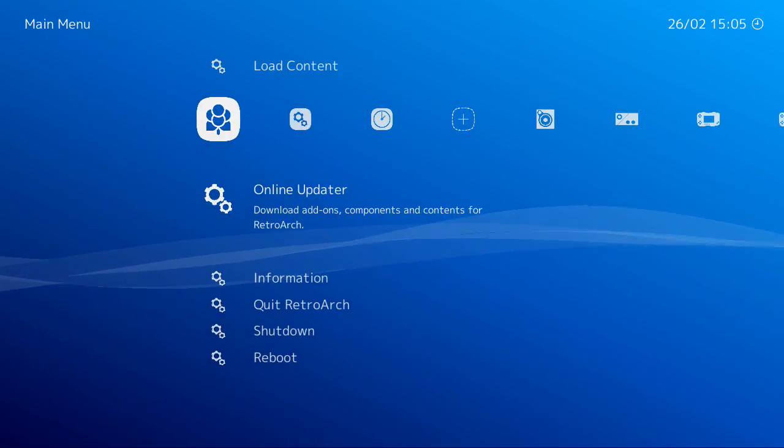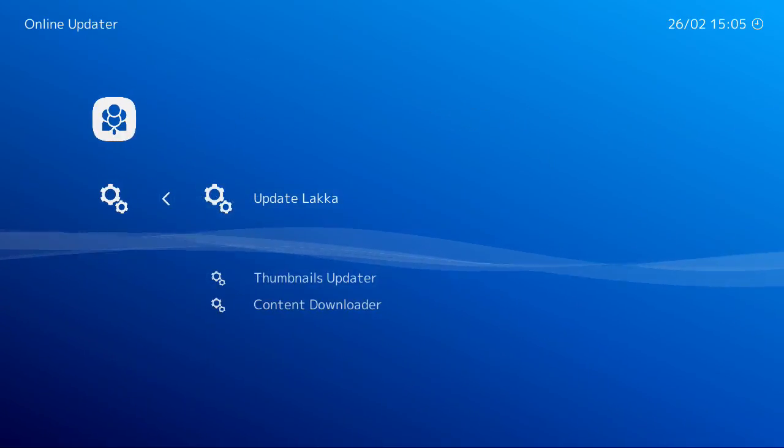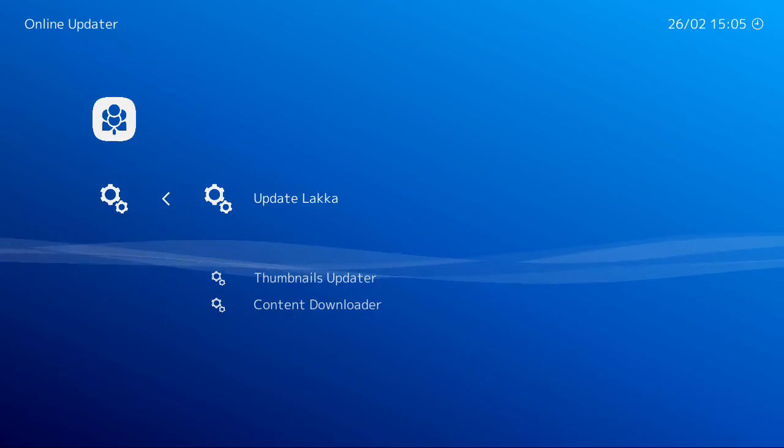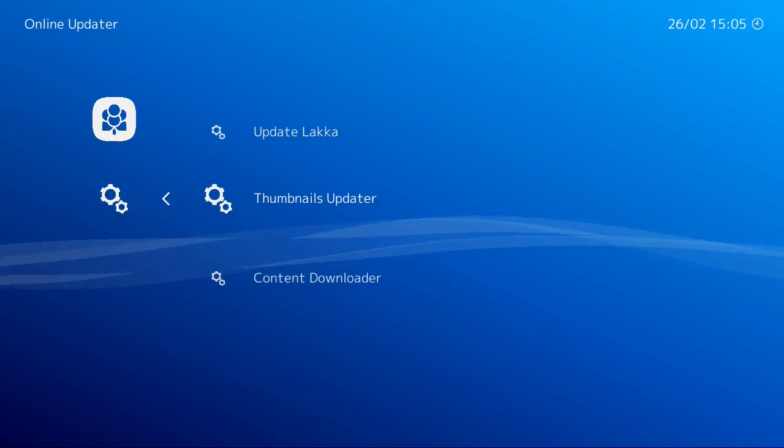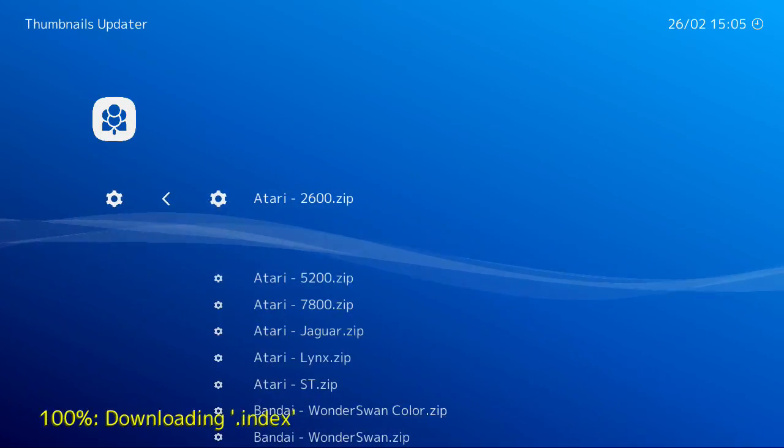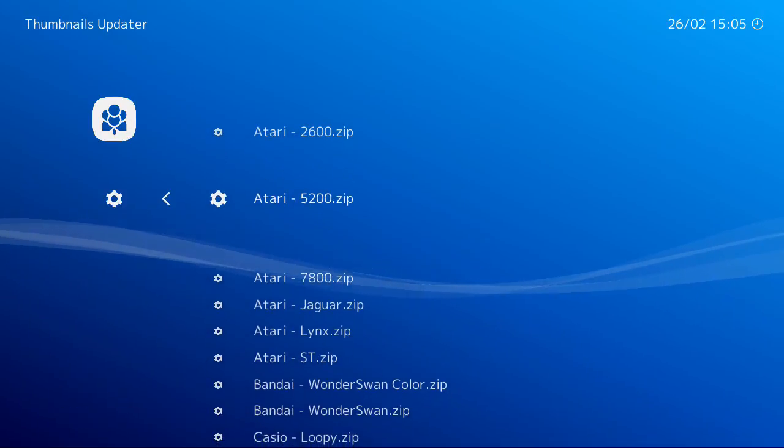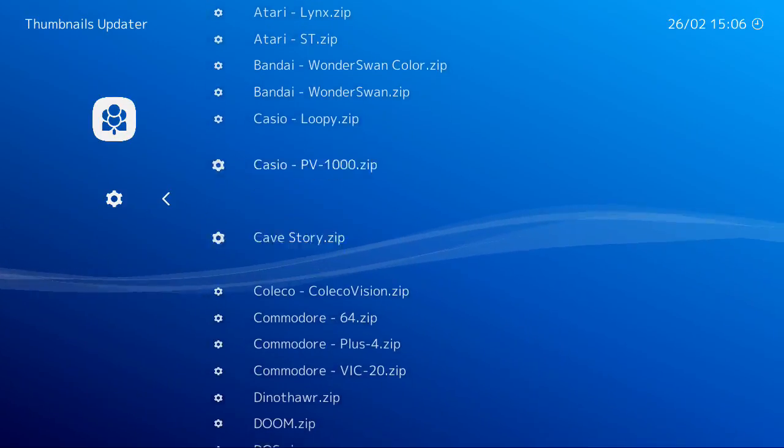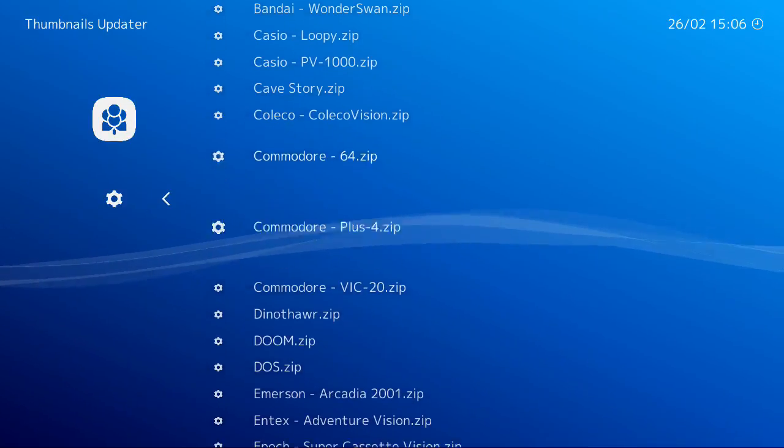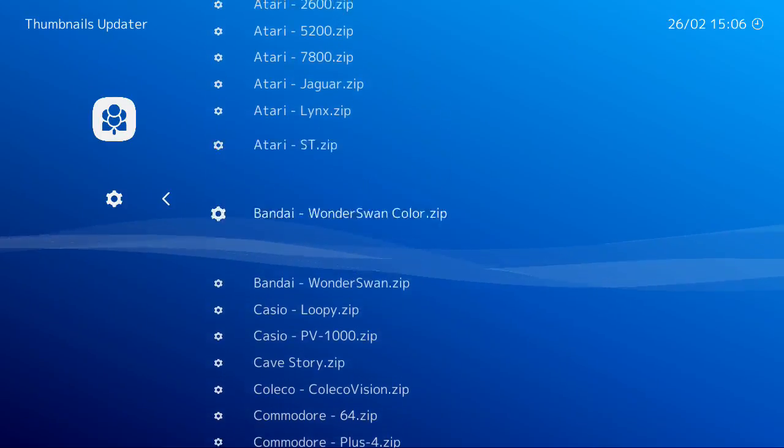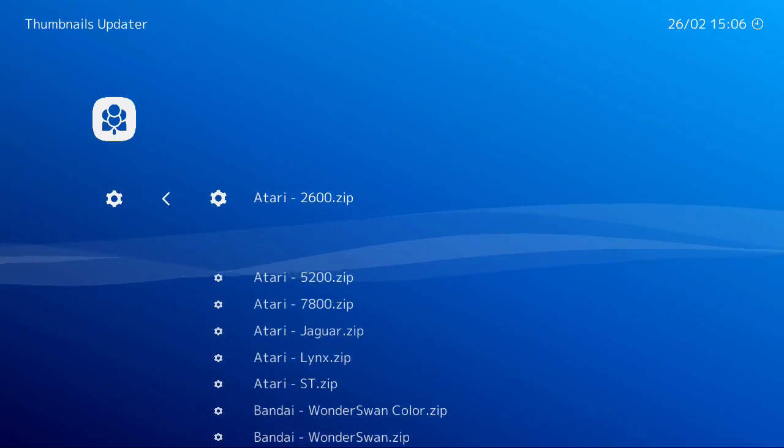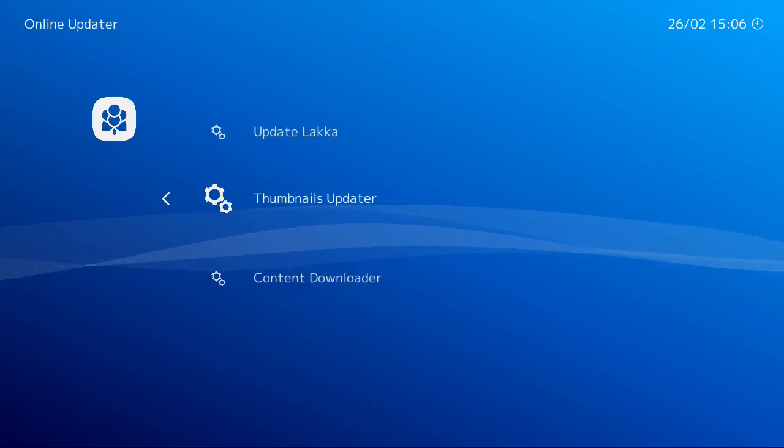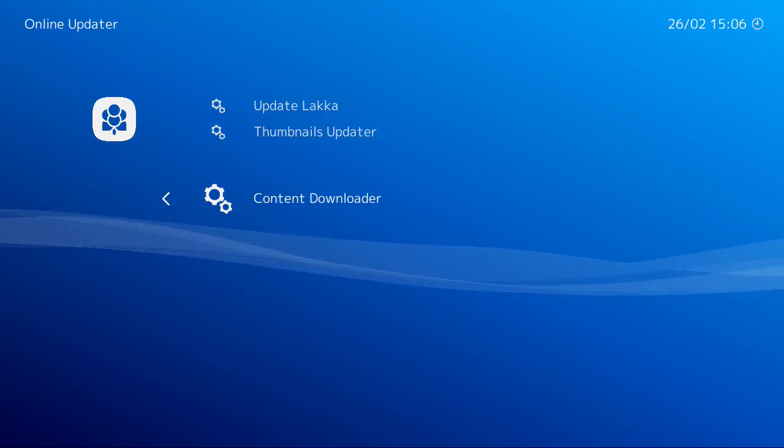You've got online updater, you can update LACA obviously, update thumbnails, it's quite good, allows you to add thumbnails for packs of games that you may have. I did the Atari one earlier, I'll show you that shortly. And then,